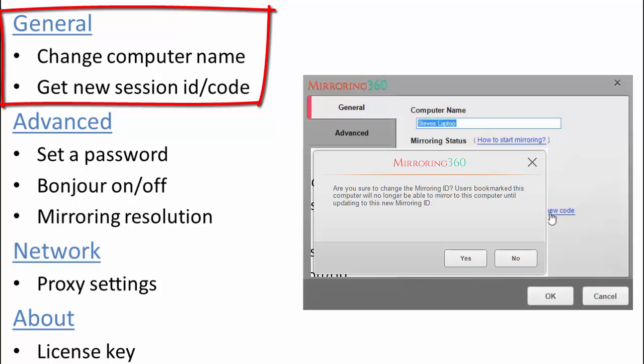And this just makes sure that only those participants seeing that code can actually connect at that time. If you do change that code then of course people who have actually saved your computer to their favorite menu may not be able to mirror their computer if that code has changed. So just be aware that if you are moving around and you're with people that have previously connected and are trying to connect using that same code that they would need to be aware that they'll need to update the Mirroring ID to connect to your computer. So that's the General tab.